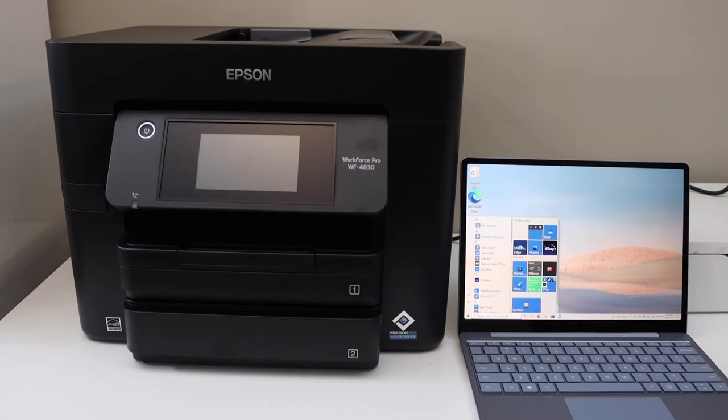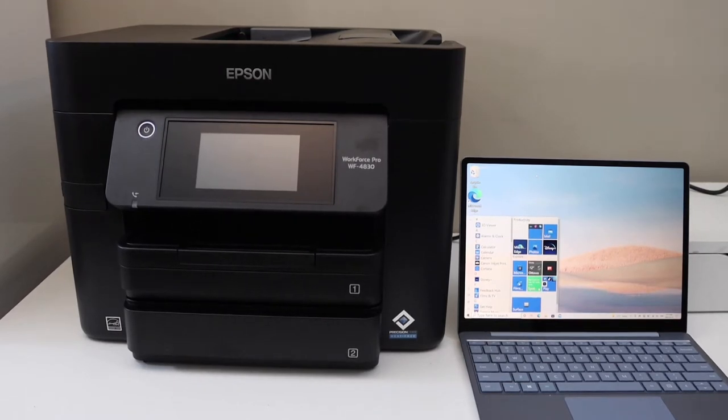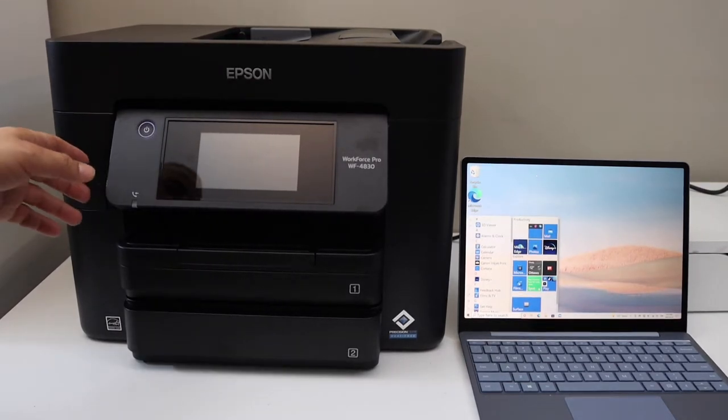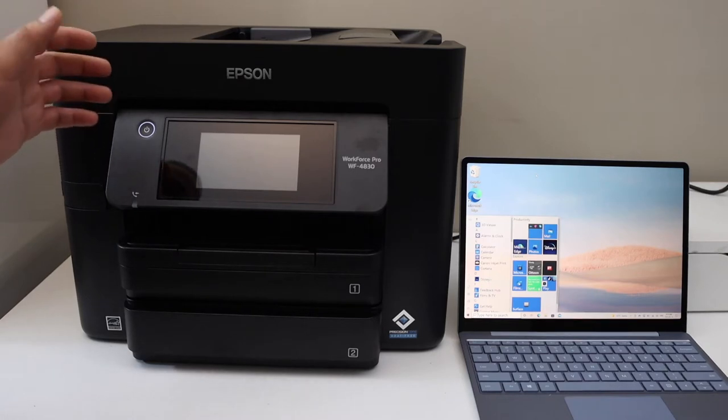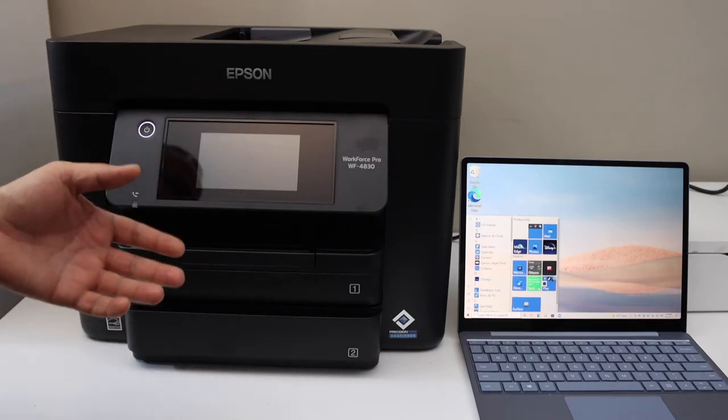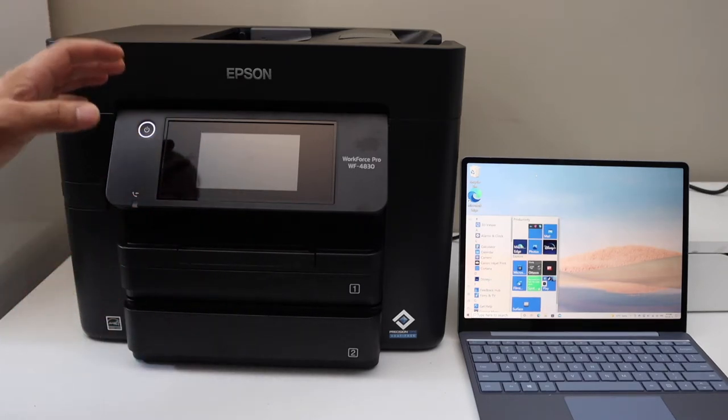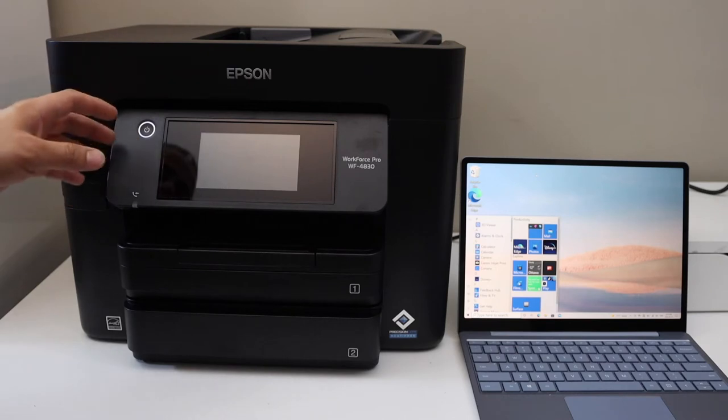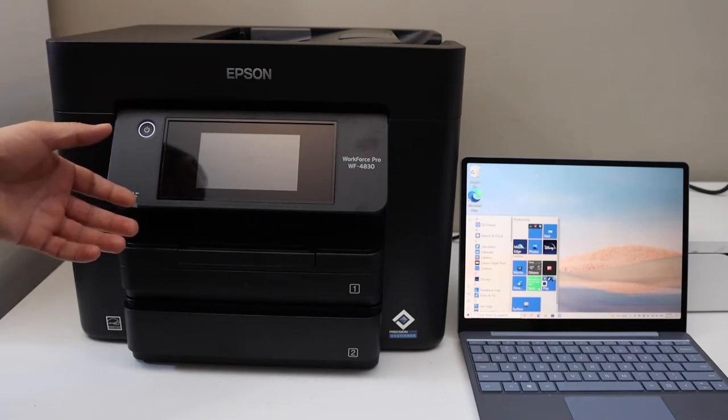In this video, I'm going to show you how to do the setup of your Epson Workforce 4830 printer with a Windows 10 laptop or computer. The first thing is to connect this printer with the Wi-Fi network of your home or office.